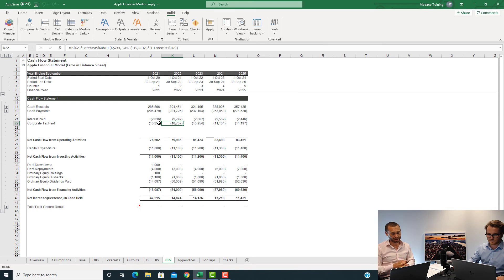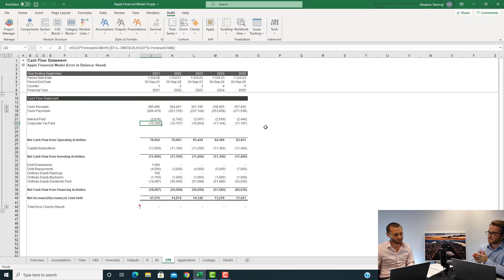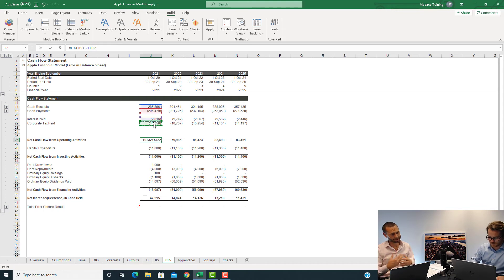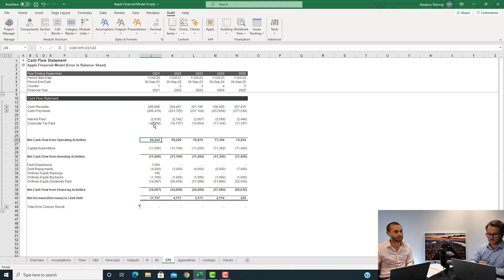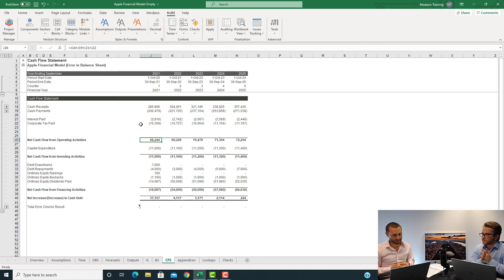Corporate tax paid is now in, and make sure you include that in cash flow from operating activities. Tax is obviously an operating expense — it's a cost to the business to operate. So add plus J22 to that sum. You should end up with net cash flow from operating activities going from 66,244 increasing to 72,254. That's your corporate tax paid.